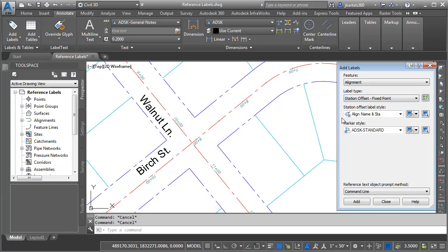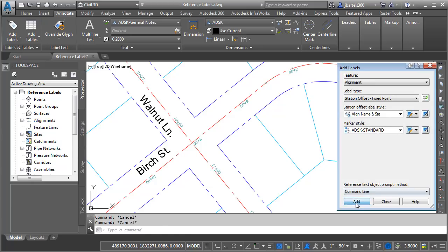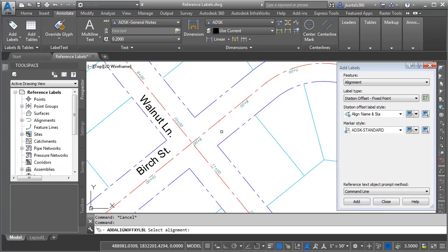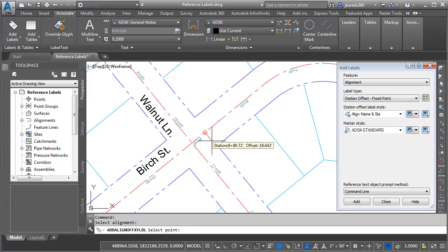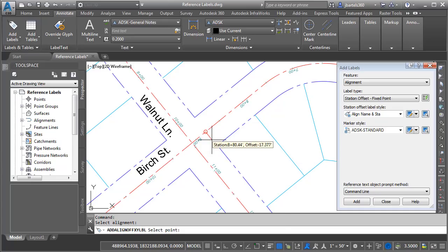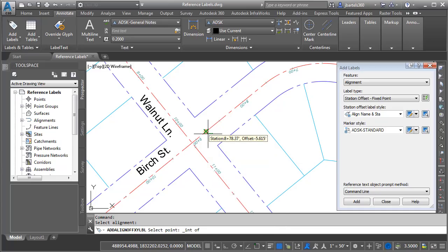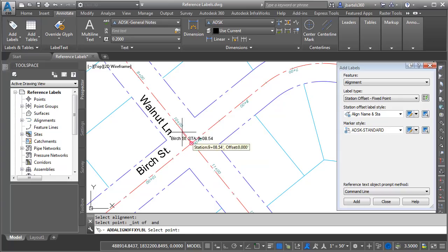I do that because I have created a style that's going to label the alignment name and station. Let's choose add and then if we look at the command line, we can see that it's asking us to select the alignment that we'd like to label. I'm going to choose Birch Street and then I can select the point I'd like to label. I will select the intersection of Birch and Walnut.